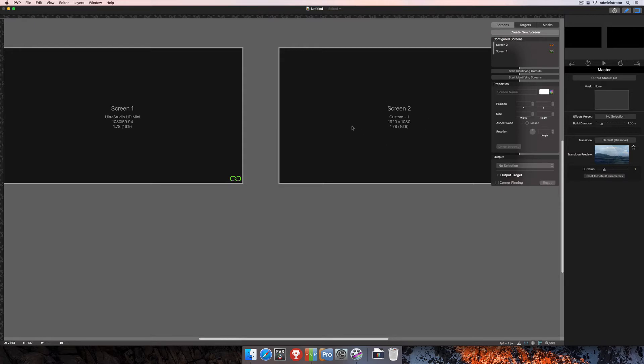And you can actually edge blend any two or more displays of any type, so it doesn't actually matter that one is SDI and one doesn't actually exist. We can still set up that edge blend. Here in PvP 3, there's two different types of edge blends you can do.